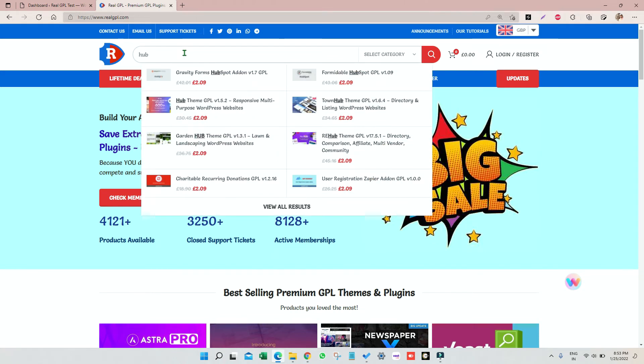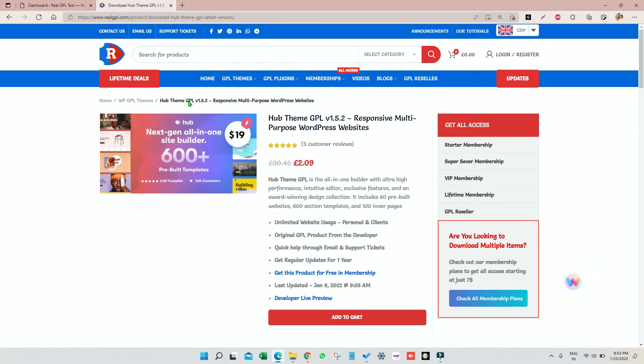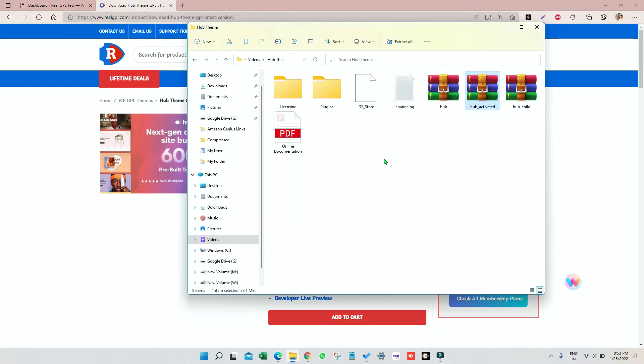You can use it for any kind of website. Let me open this. So the very first thing that you have to do is download it, which I think you already have done. In my case, I have done that already.